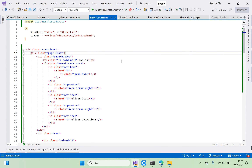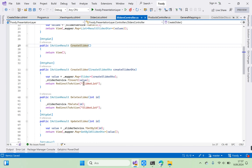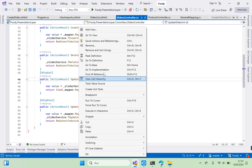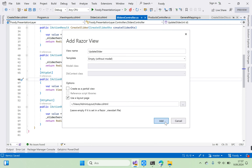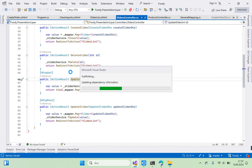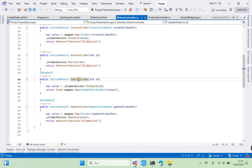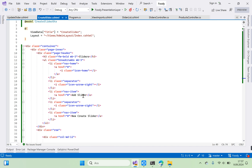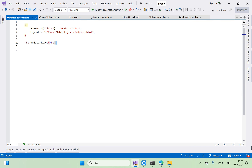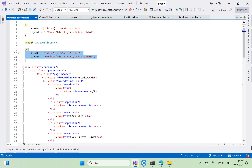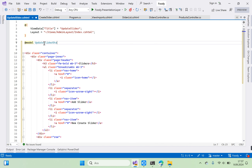Now we need to create the third view — the update view. Go to Sliders controller, right-click Update Slider, add a Razor view, choose admin layout, and open the view. Copy the create slider view code and paste it here. Delete existing content and set the model to UpdateSliderDTO.